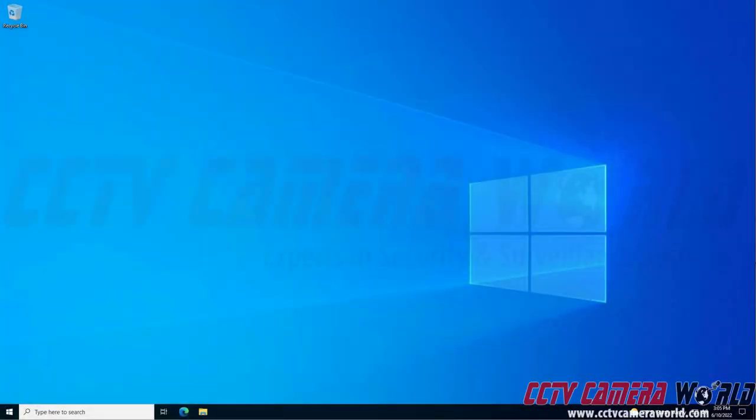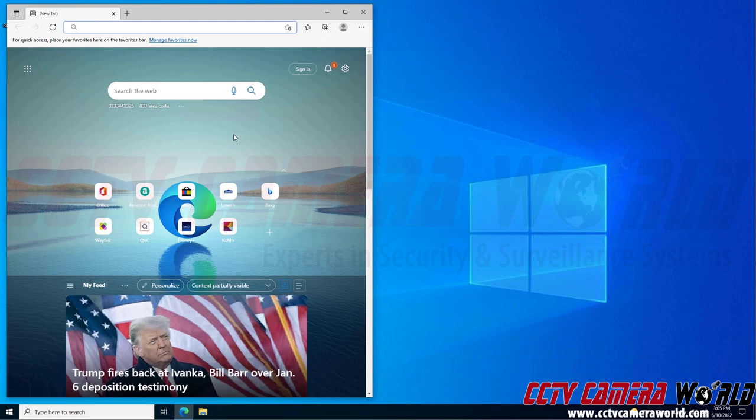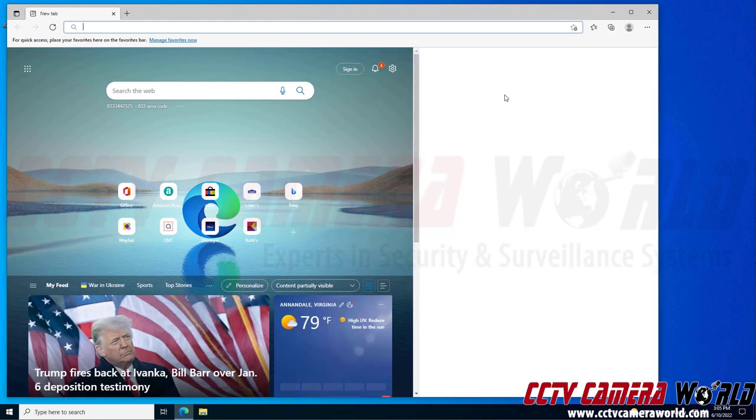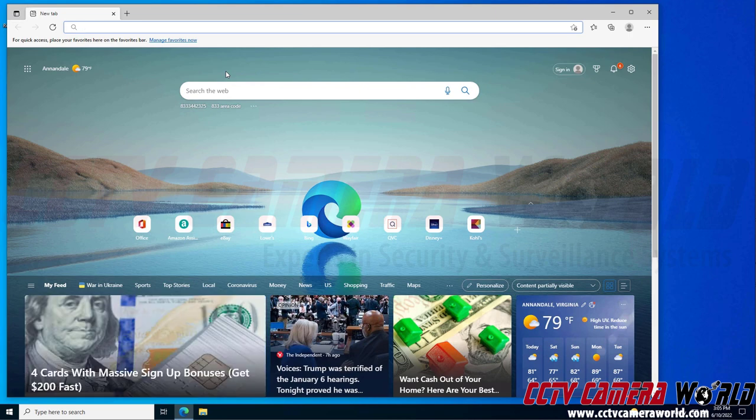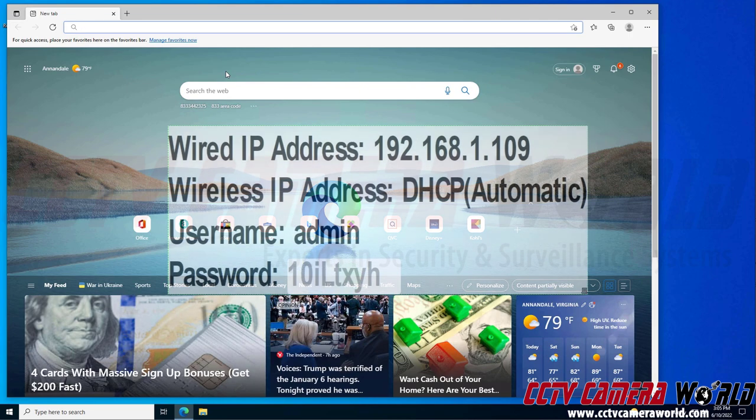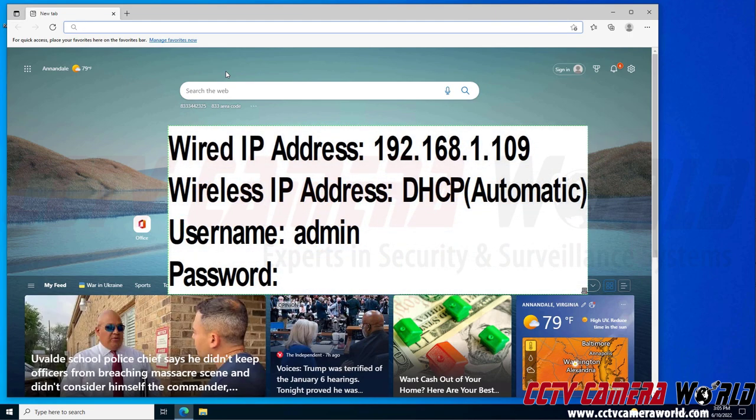In this video, I'm going to show you how to connect your Wi-Fi camera to your Wi-Fi router. First, I need to open a web browser. I'm going to open Microsoft Edge here. And then I need to connect to the wired IP address that is set on my camera. Your camera will have a label on the top of its box that shows its wired IP address.